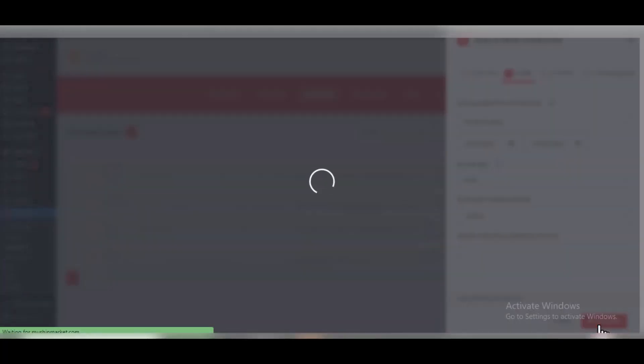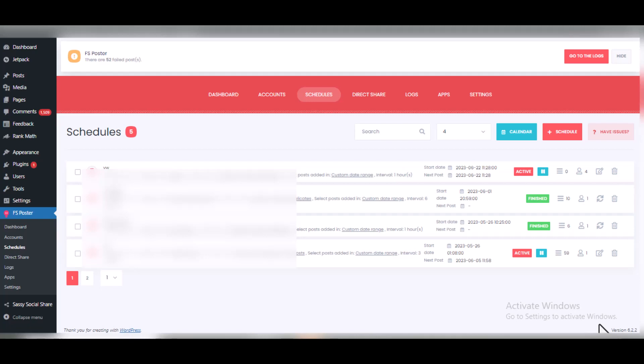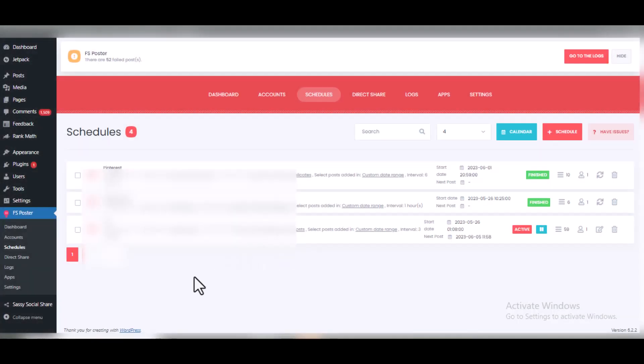Let me demonstrate adding a schedule. I'll change the post type to Pages and the date range to last 15 days, then click 'Add Schedule.' It has now scheduled the WordPress posts. The plugin will work according to the schedule I've set up. I'll delete this one since it was just for demonstration purposes — that is how to schedule using this plugin.